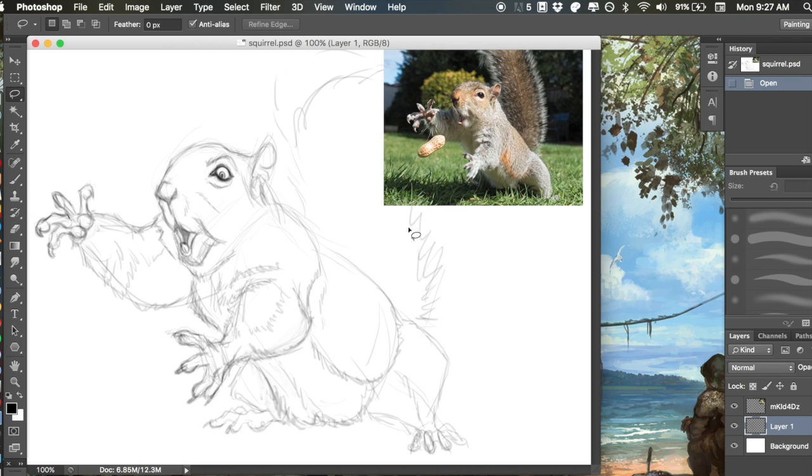Hey y'all! Zalafis here. I wanted to do a quick tutorial using the lasso tool and the free transform tool.